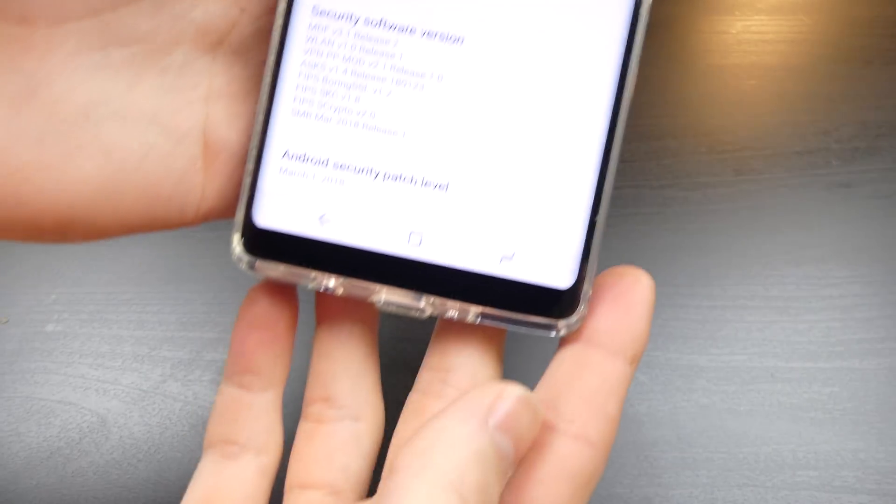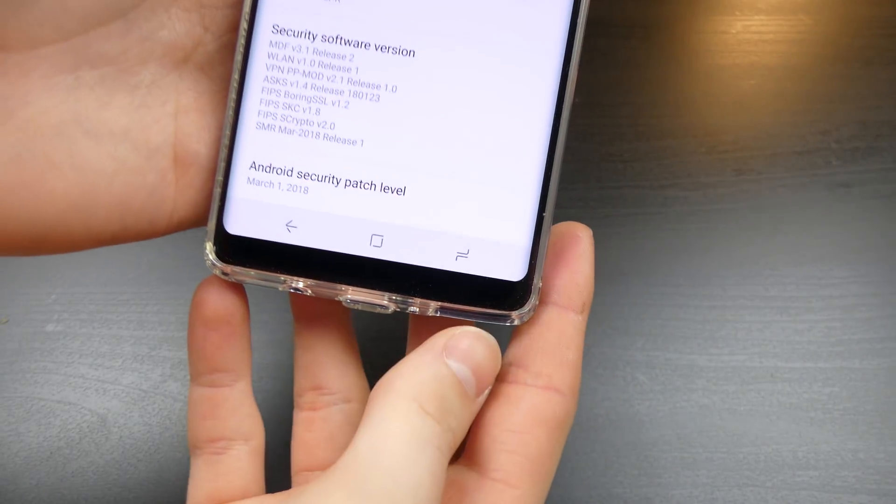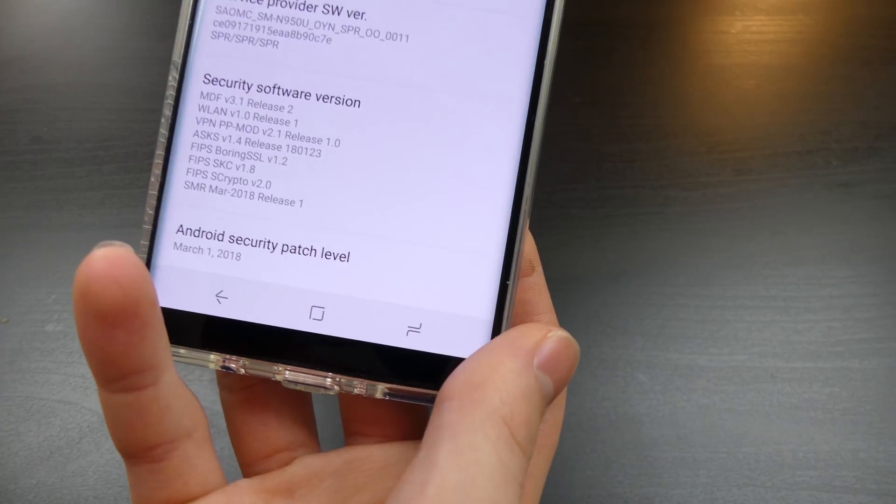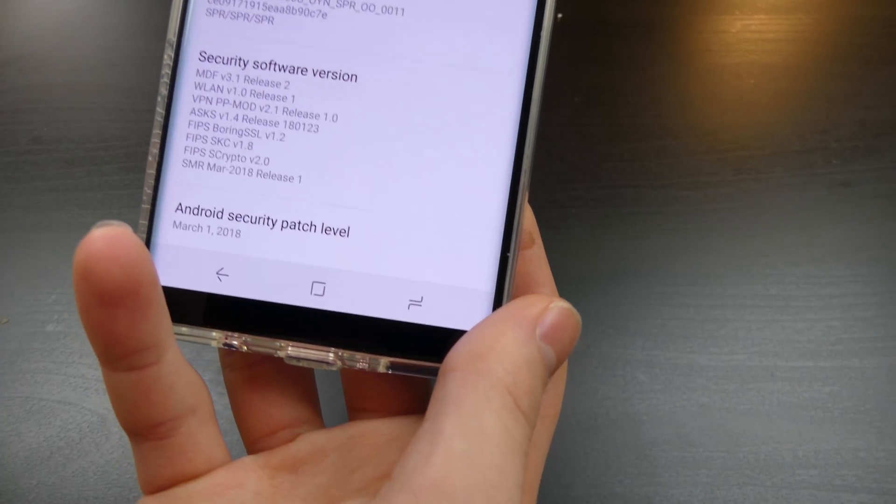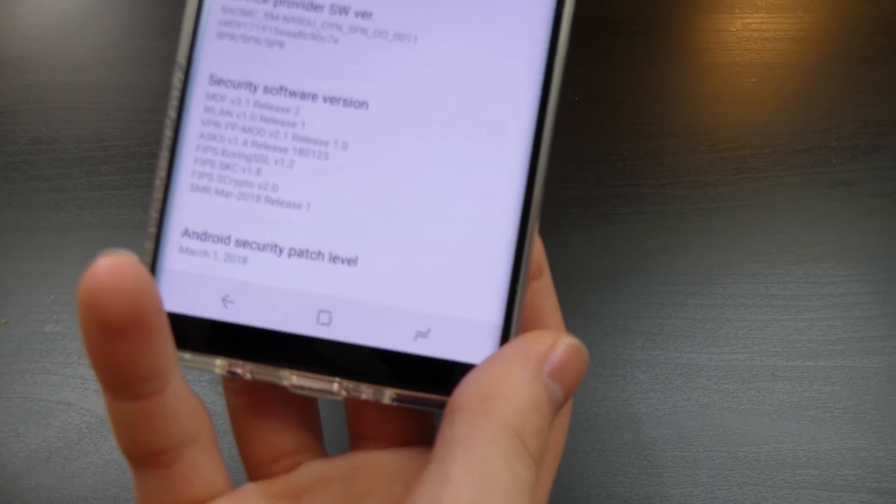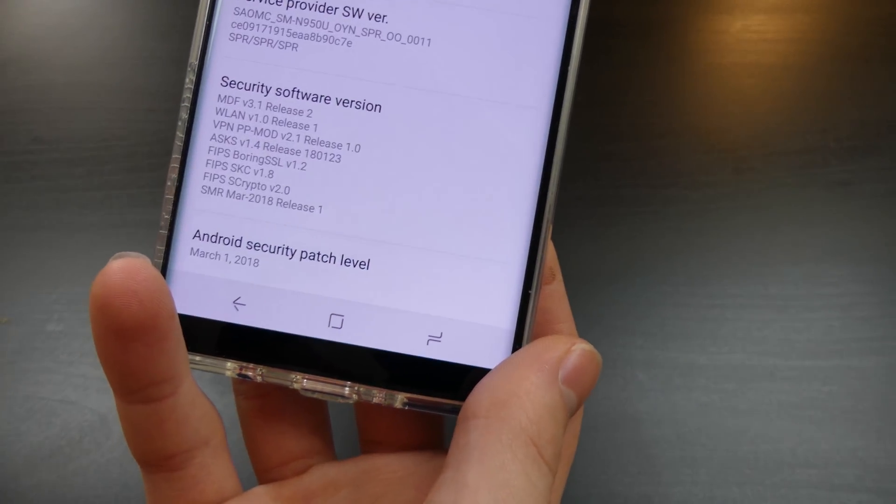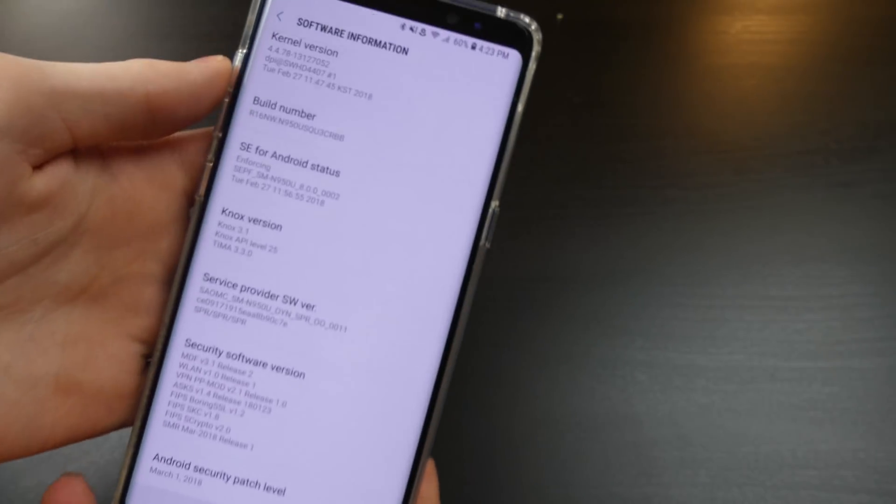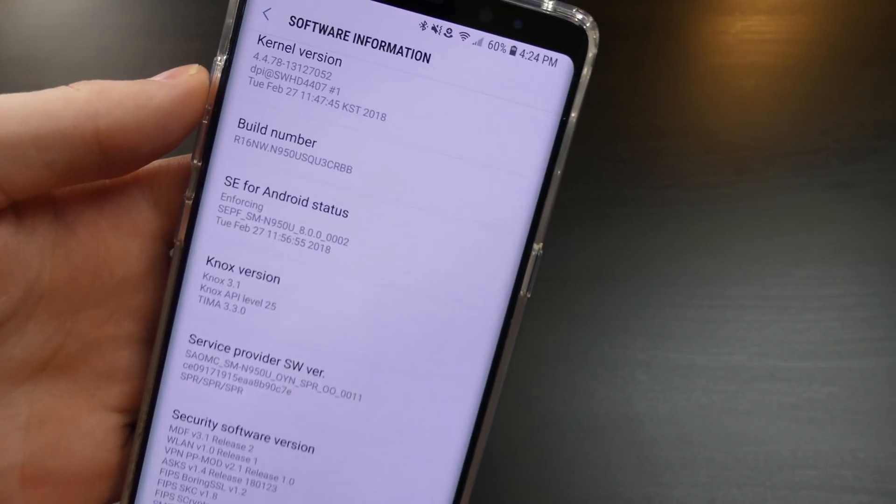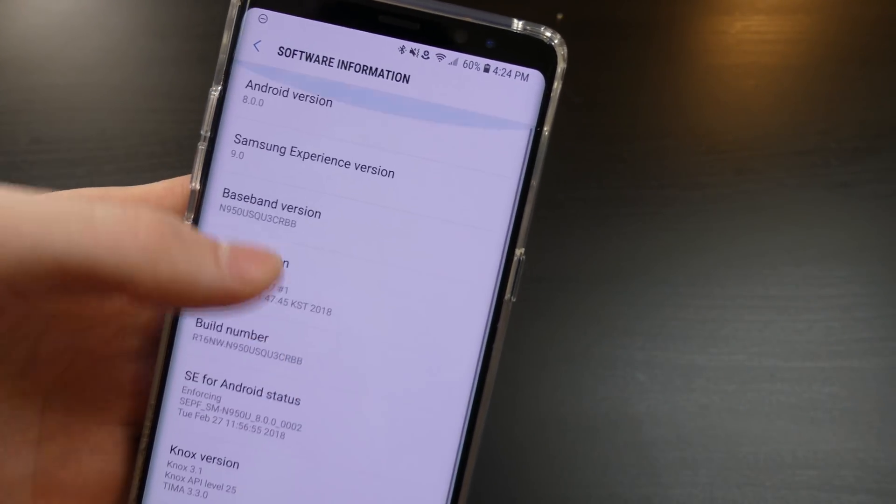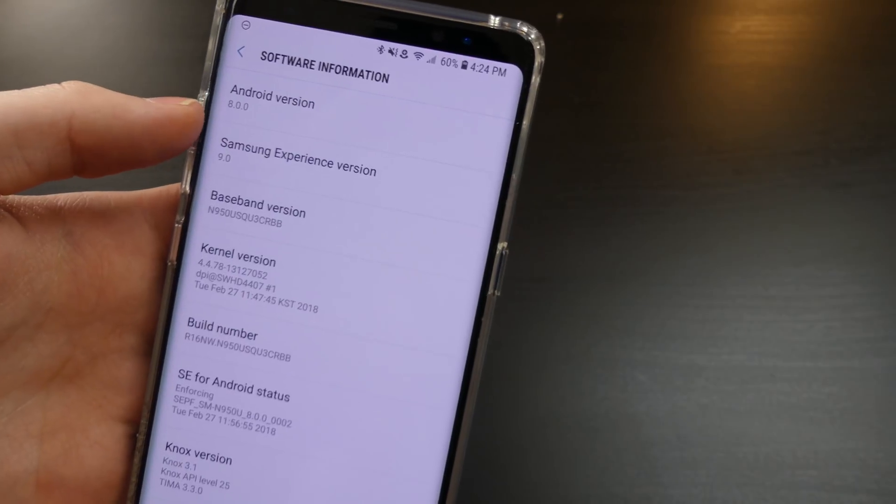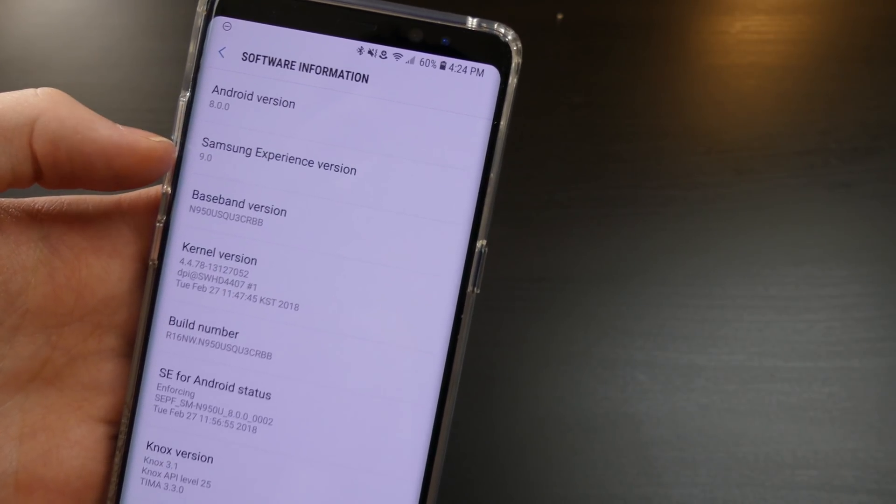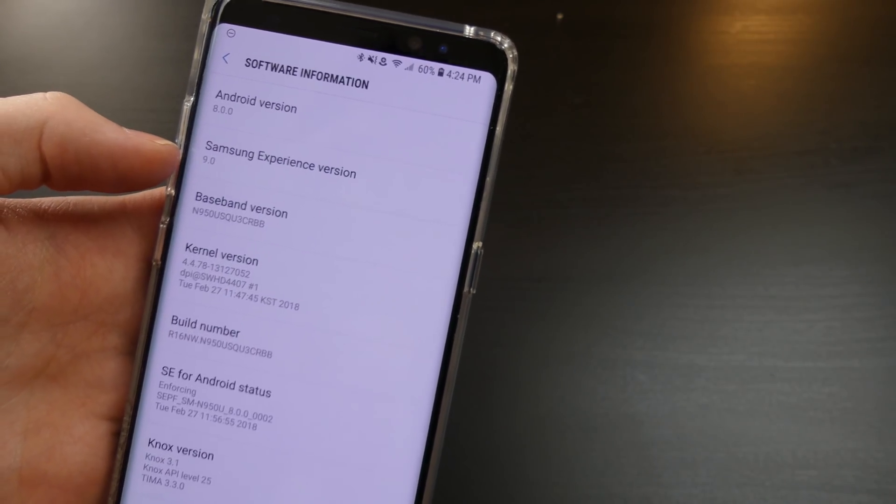But we're going to go to the software information real quick. You can see we are running the Android security patch level for March of 2018, which was just a couple days ago. It is March 7th.